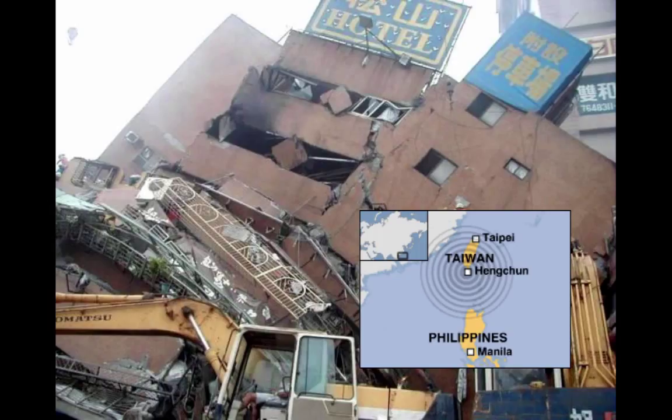Imagine your life without the internet for two full months. In 2008, a ship tried to moor off the coast of Egypt in bad weather and cut the undersea cable, causing an internet blackout for India, Egypt, and the UAE. Phone and internet traffic were immediately slashed by seventy percent.